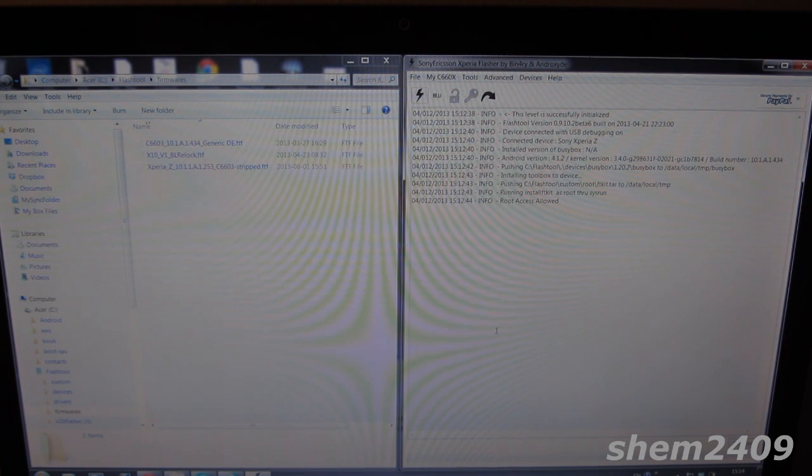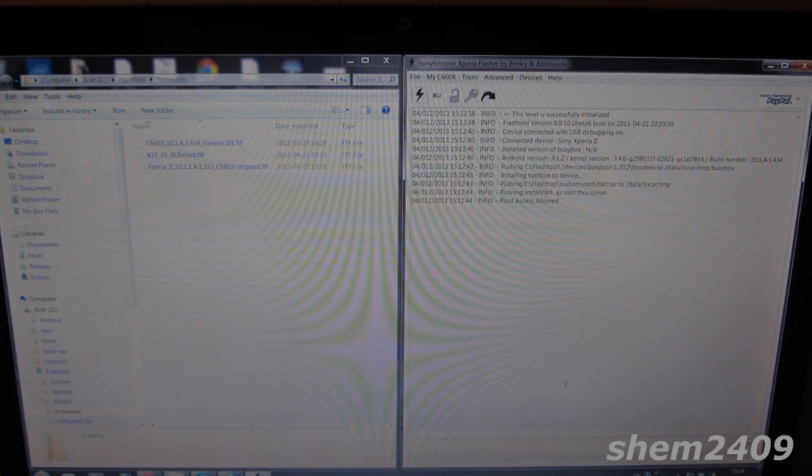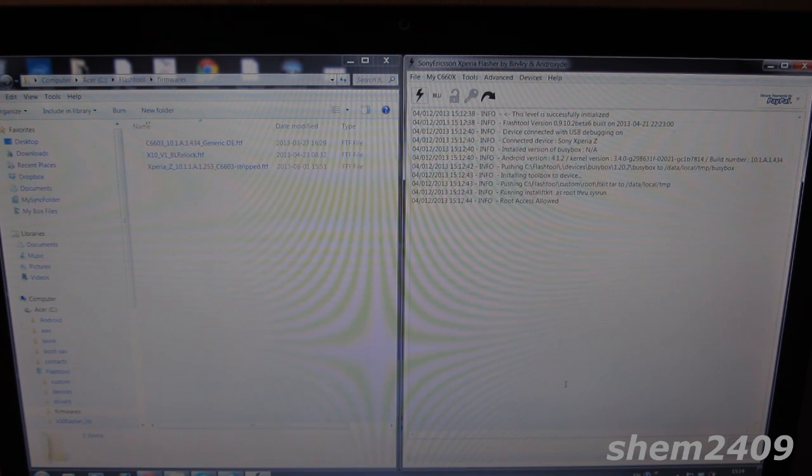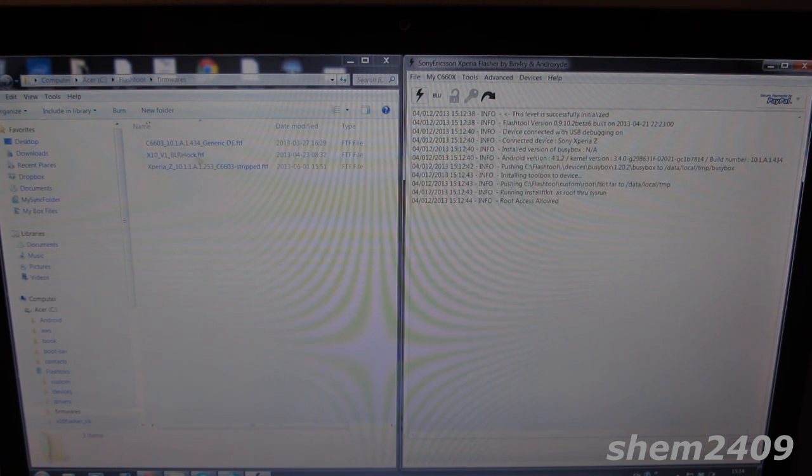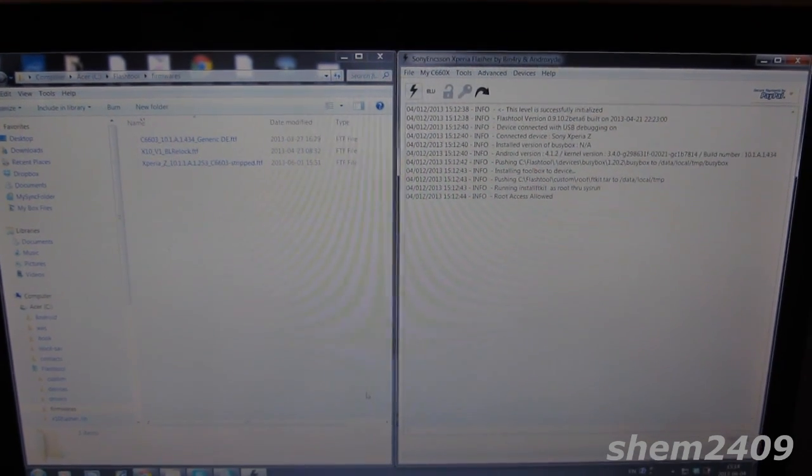Make sure you do a complete wipe before flashing 434 firmware on top of 253. You have to do a full wipe to flash 0.434 firmware.